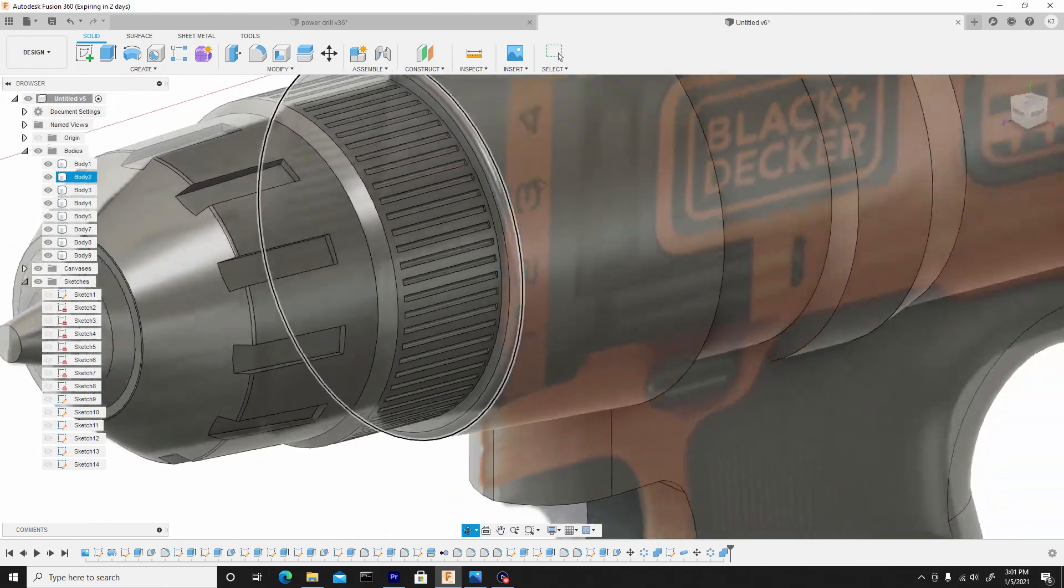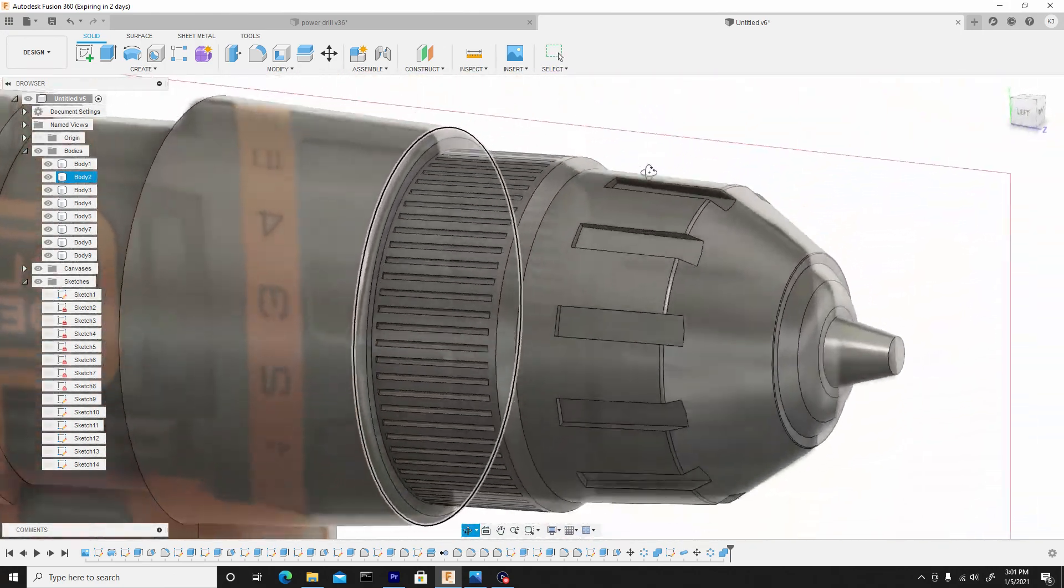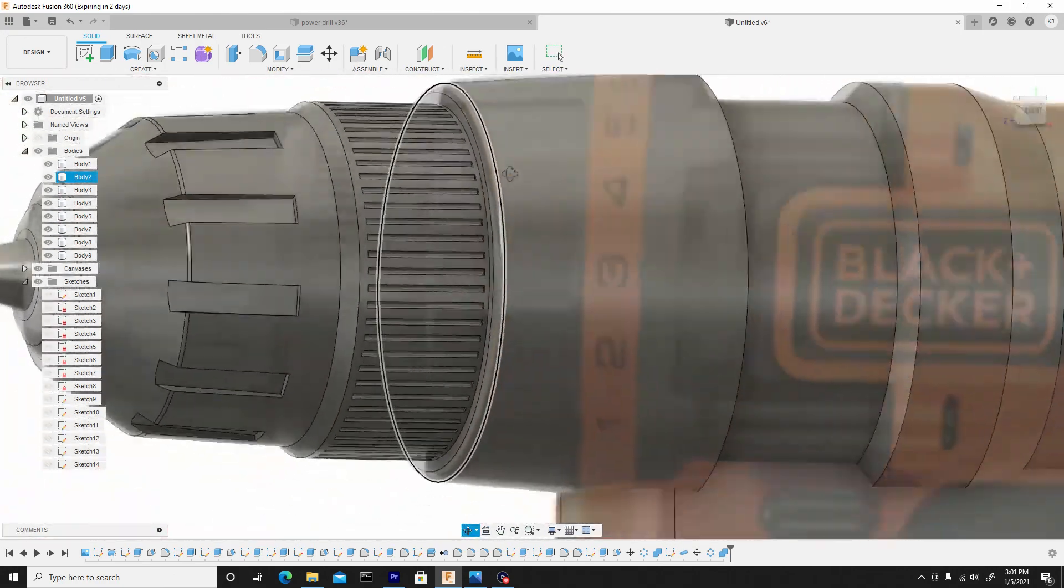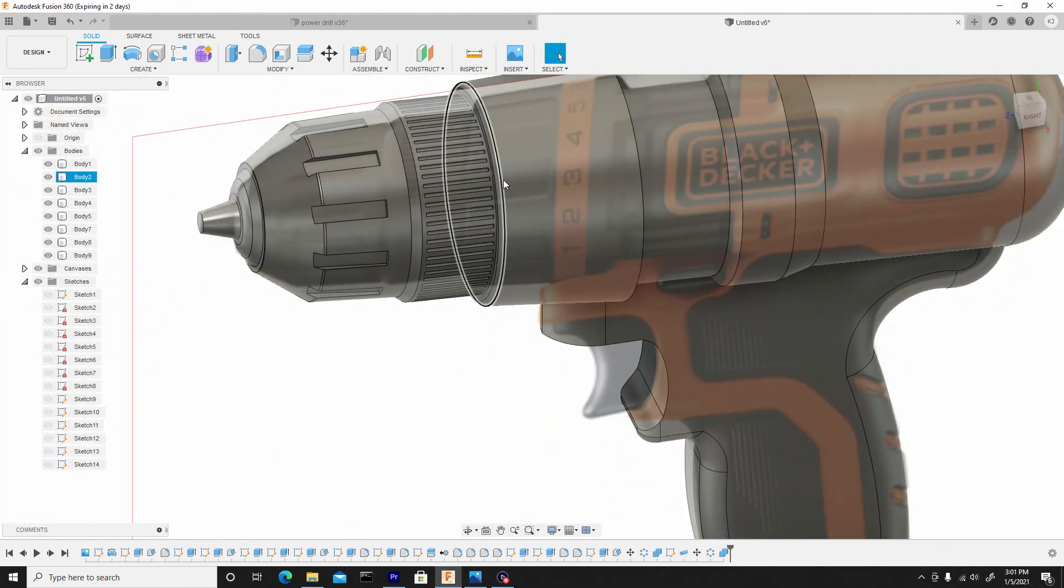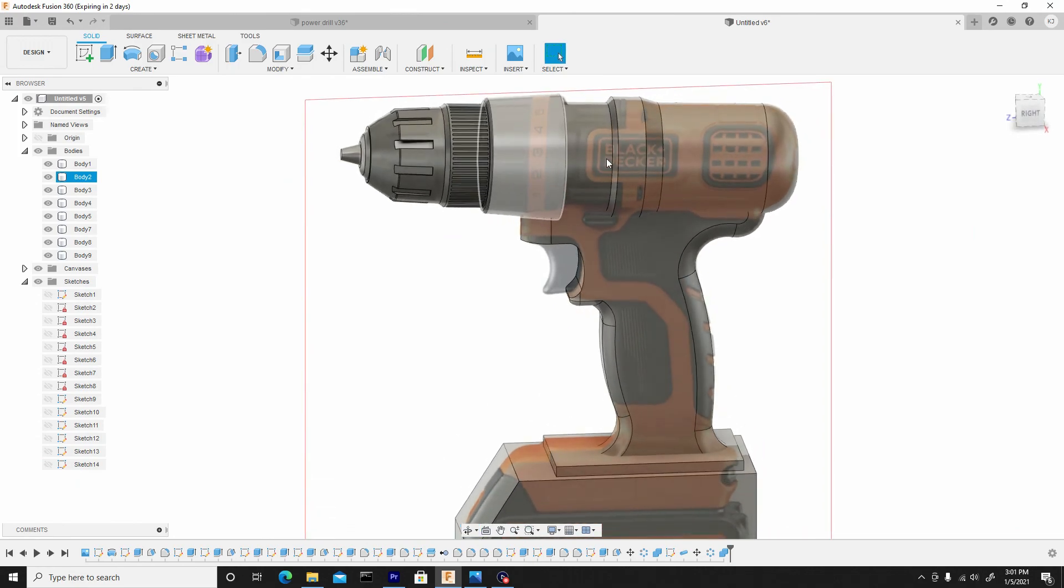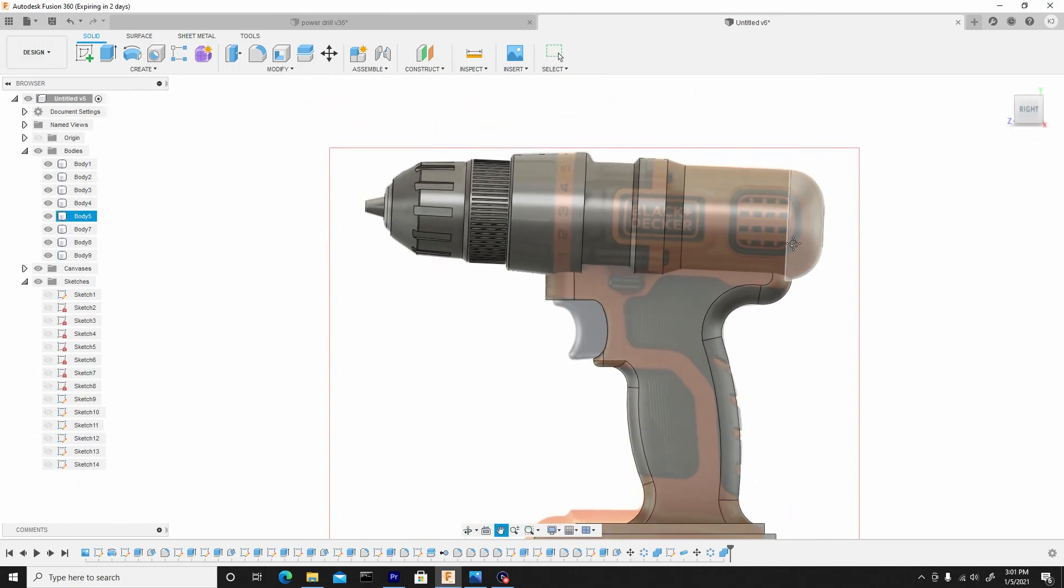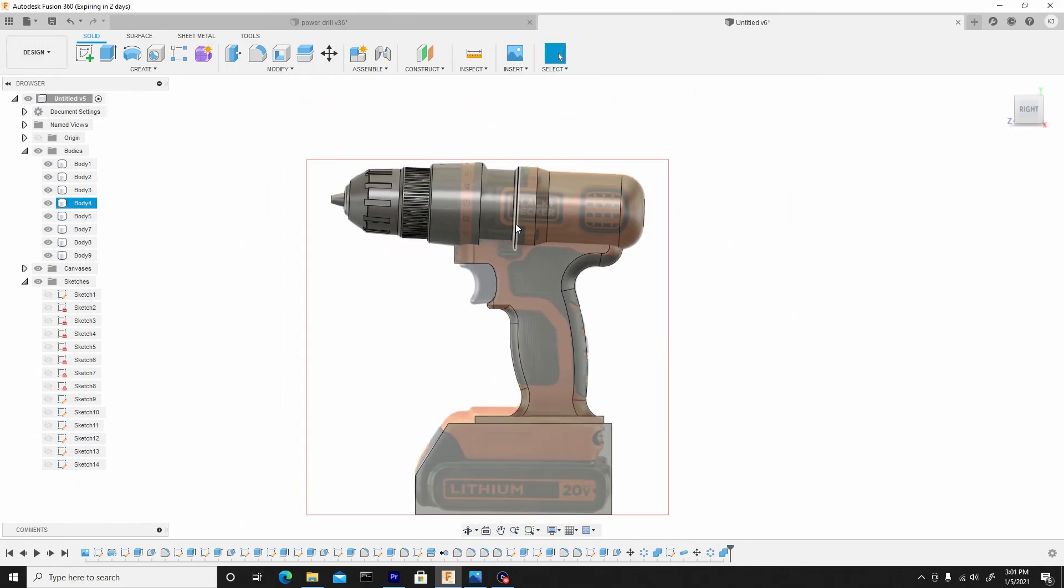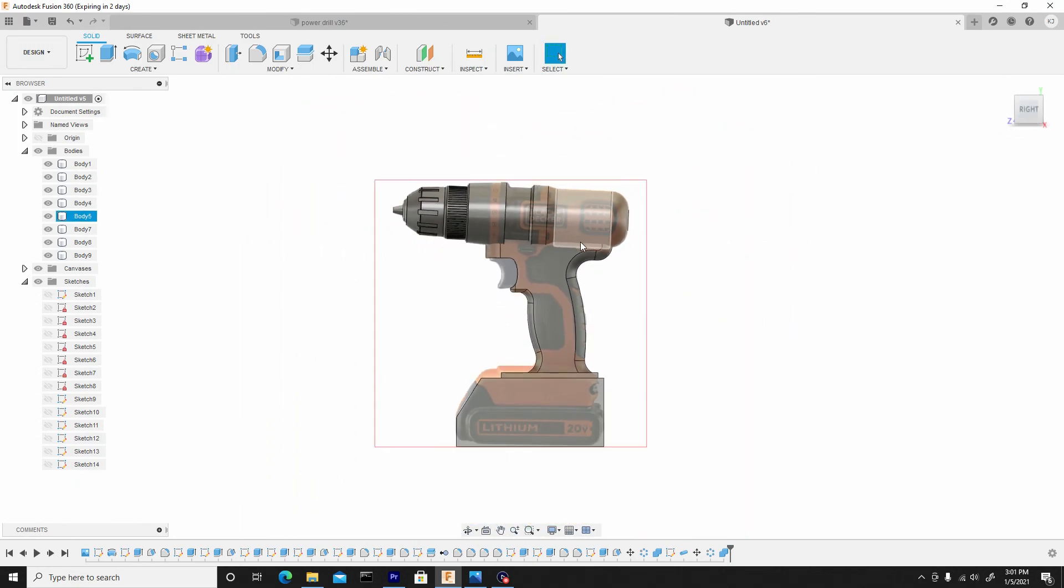So now we have that detail patterned around. So now I think this is a good place to end this video and we'll move forward in the next one.